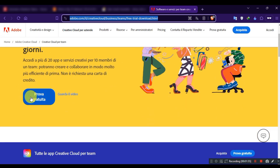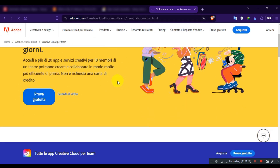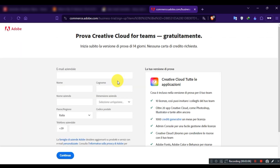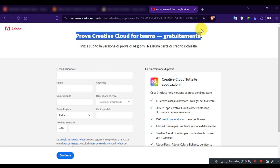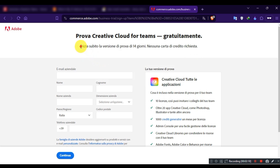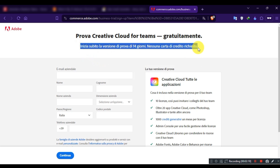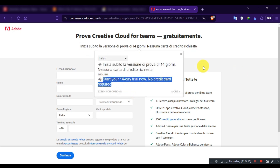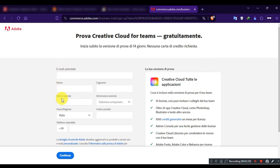Then click on the blue button. You can use Google Translate if needed. Here, enter your email, fill in other required information, and then click on Continue.